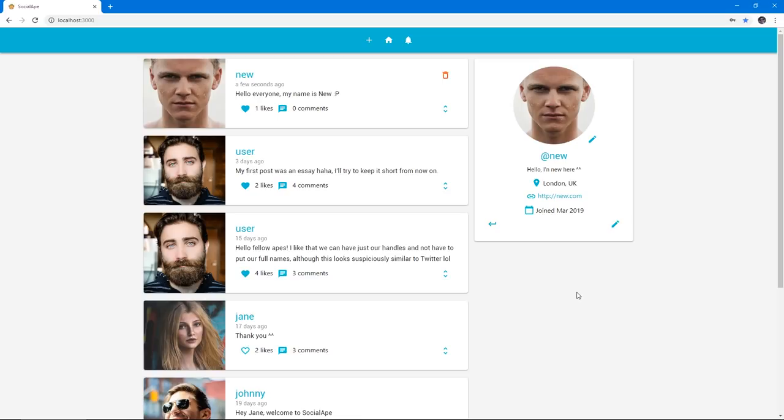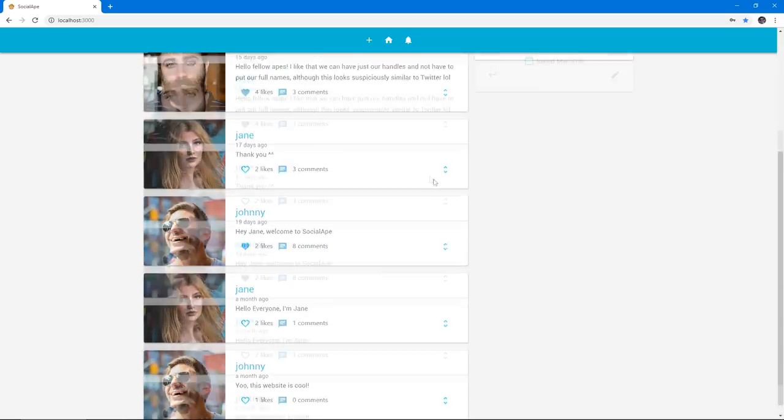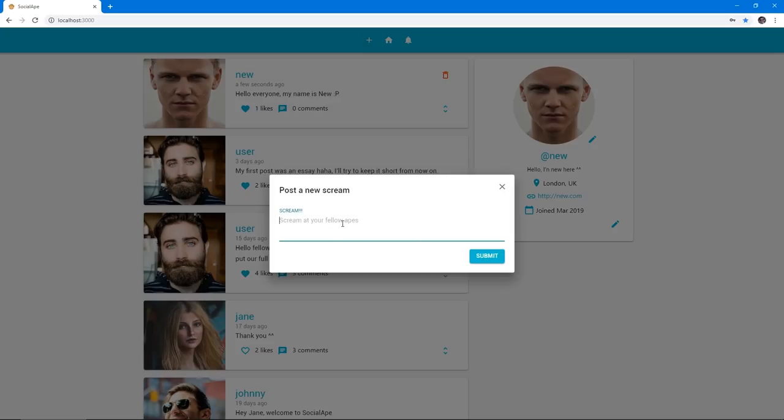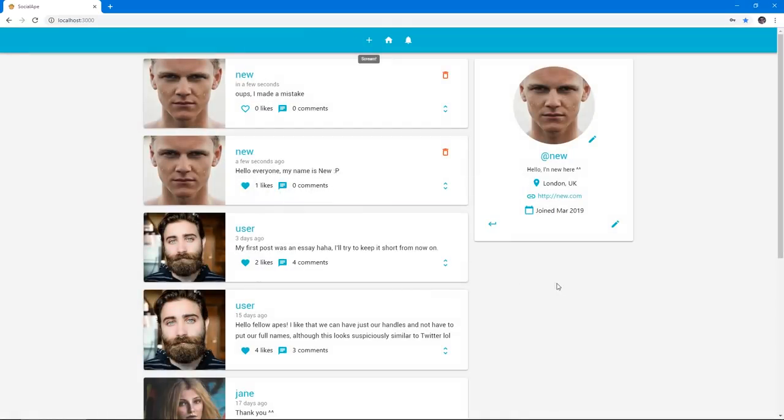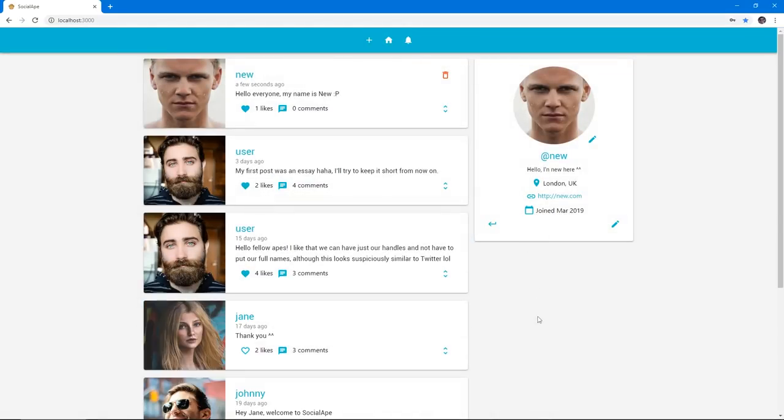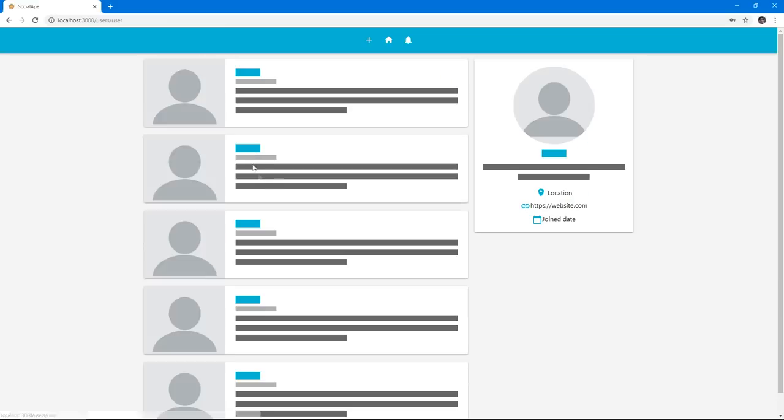And we can like our own post as absurd as you or I might think that is. We can post as many screams as we want. And if we make a mistake, we can also delete the scream. The delete button will show us a confirm dialog just to make sure that we don't accidentally delete them.